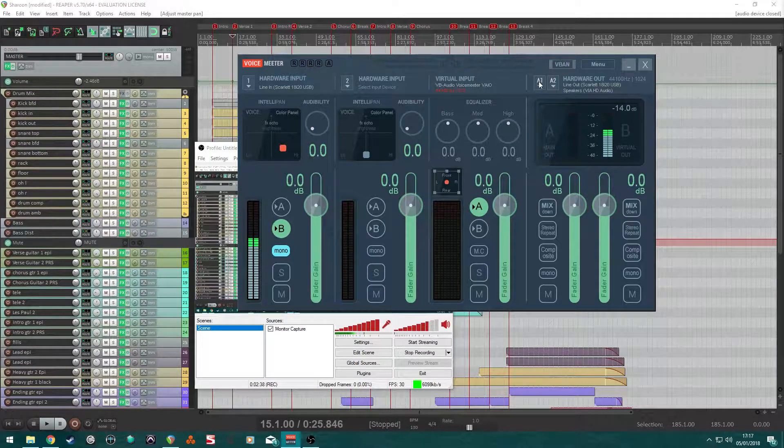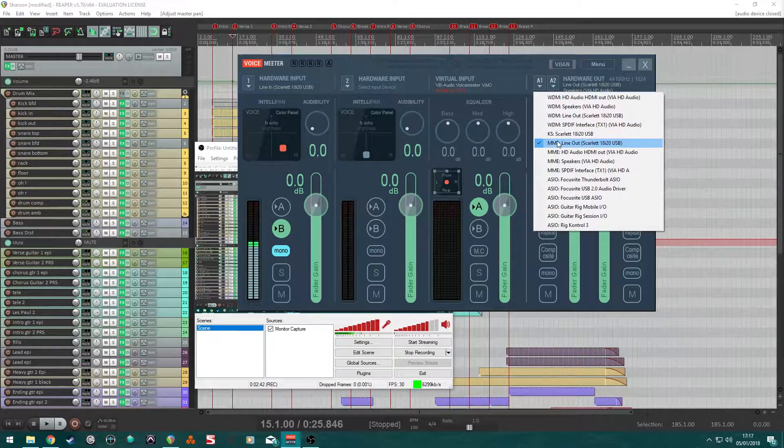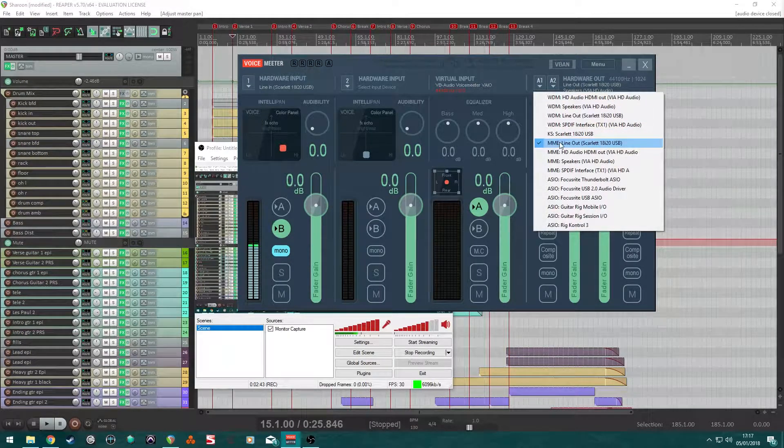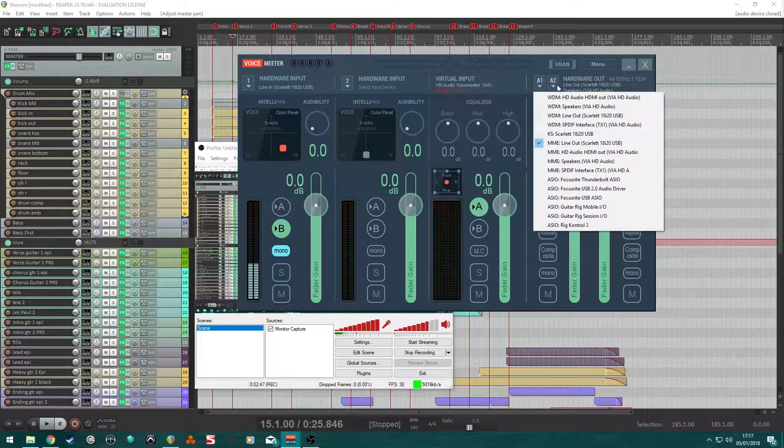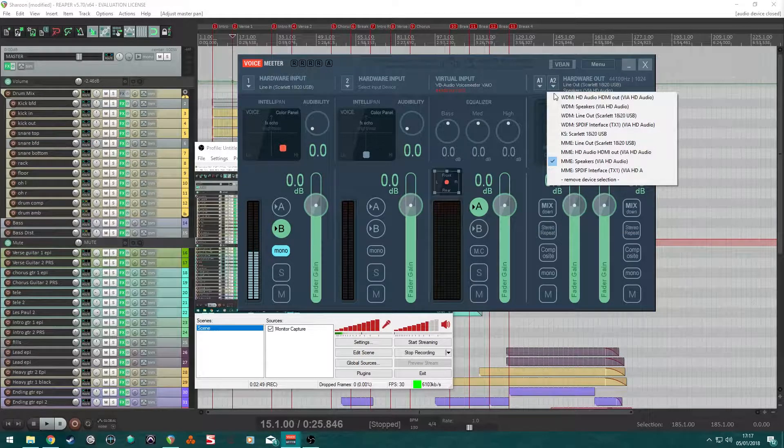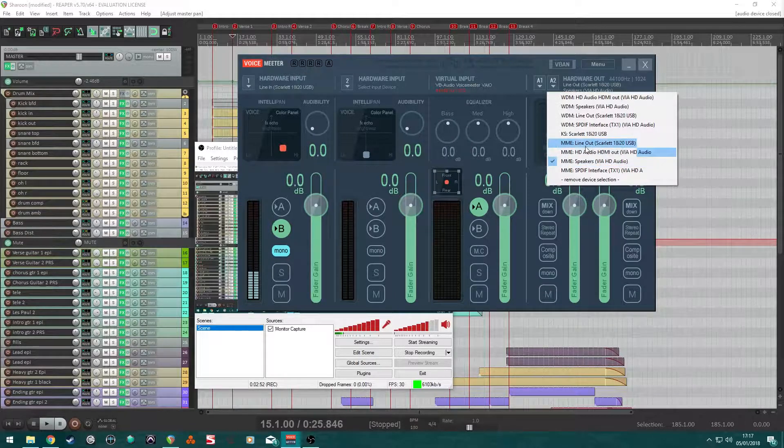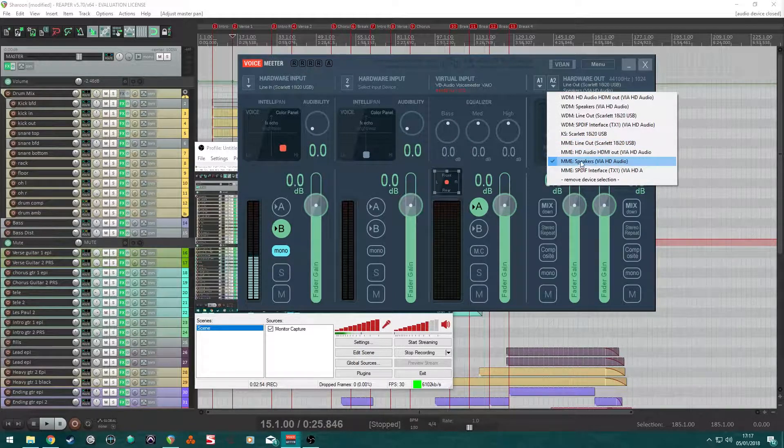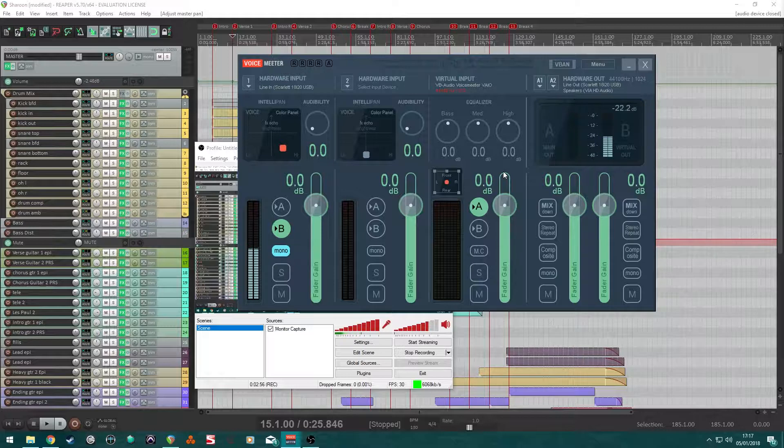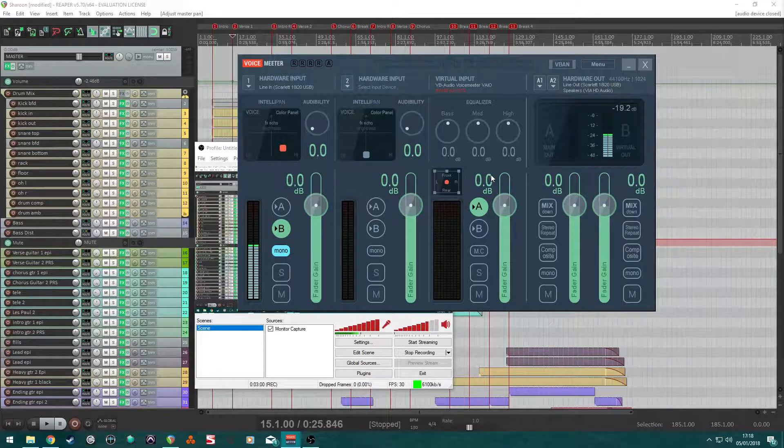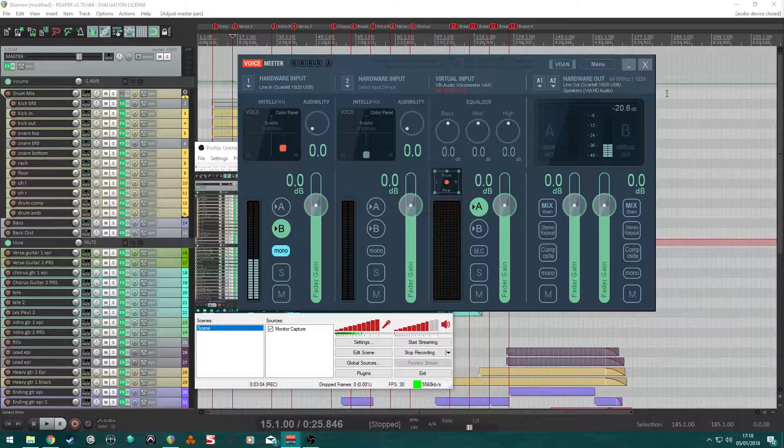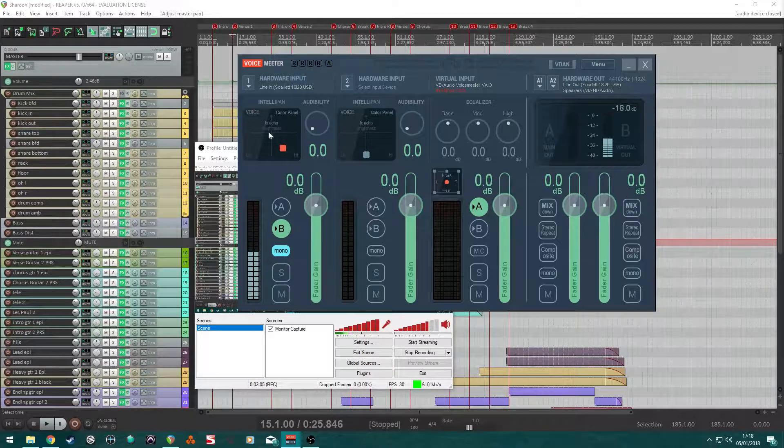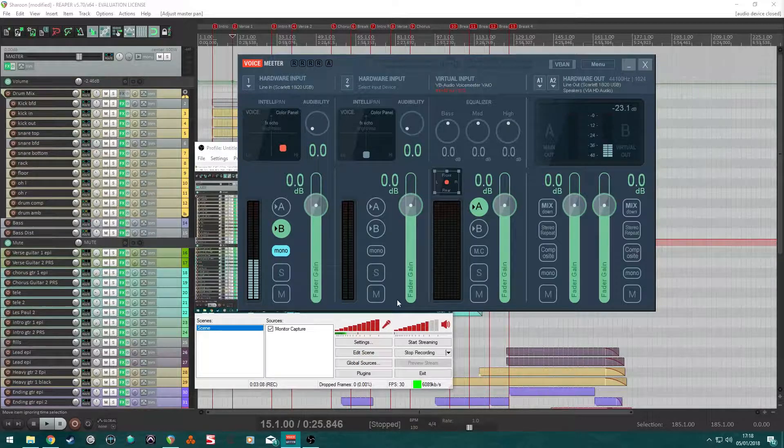So, now, this is the important part. A1, I set that to Line Out of my device, my interface. And A2, I set to Speakers. Not the Line Out, the Speakers. This works for me. I'm not going to go into the jargon, the technical reasons why. All I can suggest is just copy what I've done here using your device, your interface.